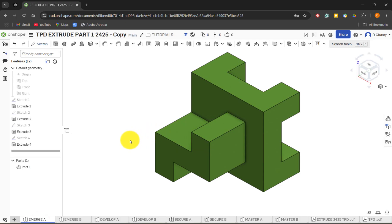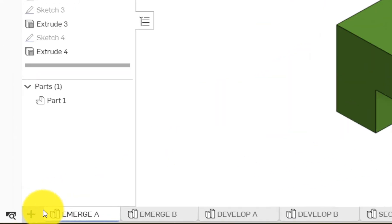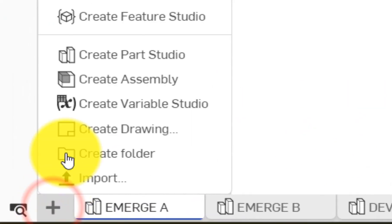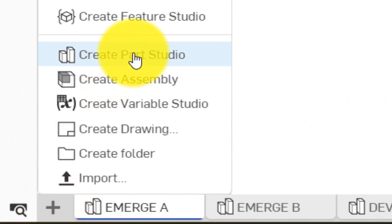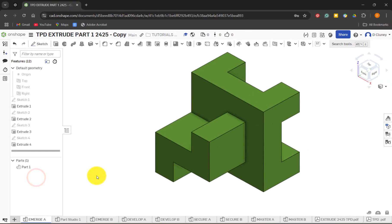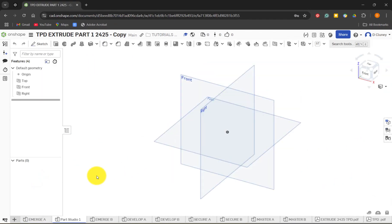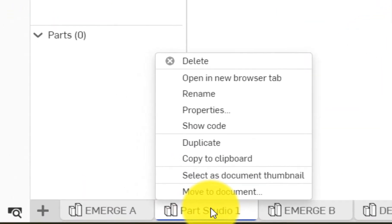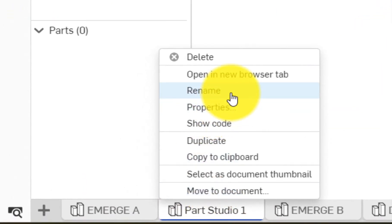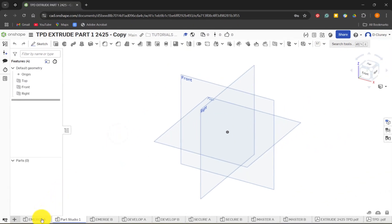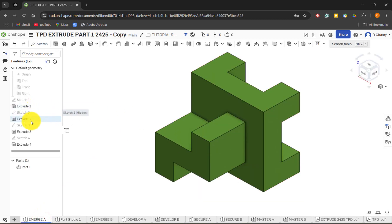We're going to click on Emerge A — this is the first model or challenge. I'm going to click the plus and create a new part studio, which will appear at the bottom after a few seconds. You can rename it by right-clicking and selecting rename.